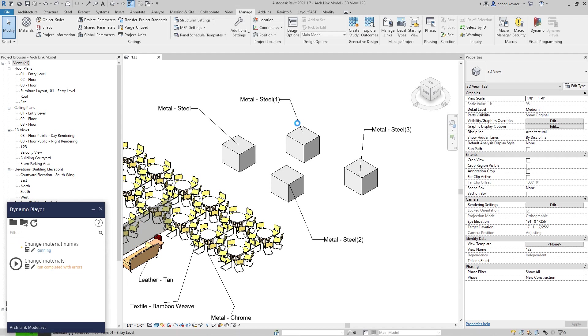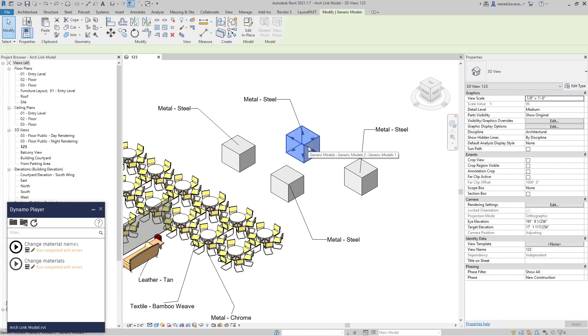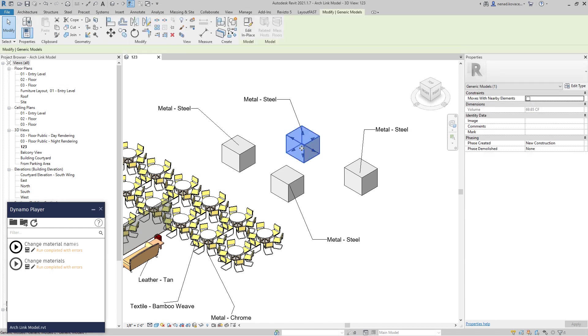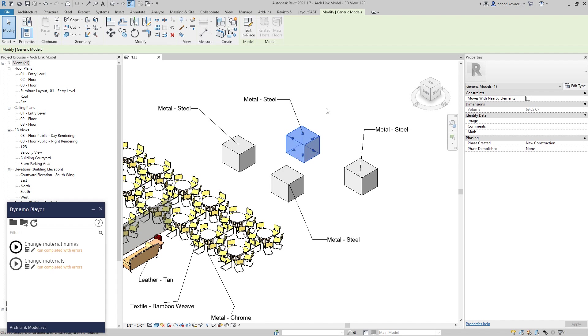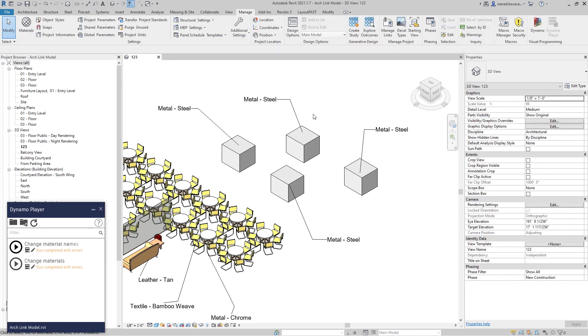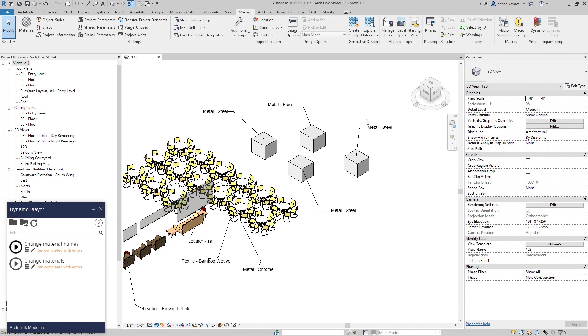Maybe if you know some other way how we can set the material for elements which come from Autodesk Inventor, feel free to leave a comment. This is an in-place family that I just created in order to show you because I cannot show you those families which are sent by the client.